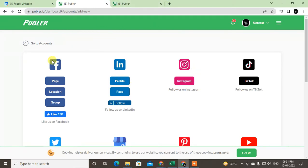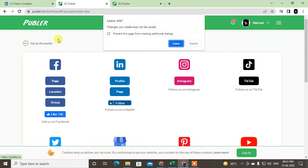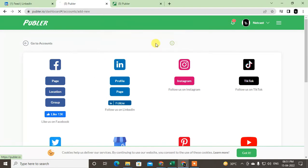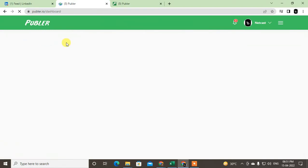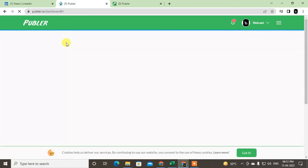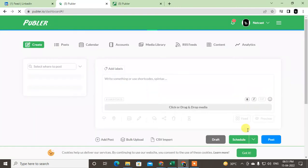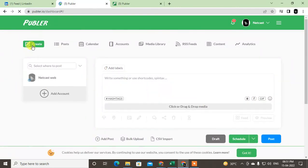Now just come to the home and add your LinkedIn account here. After I add, go to Create. I have already added my account. You can also add another account from here.